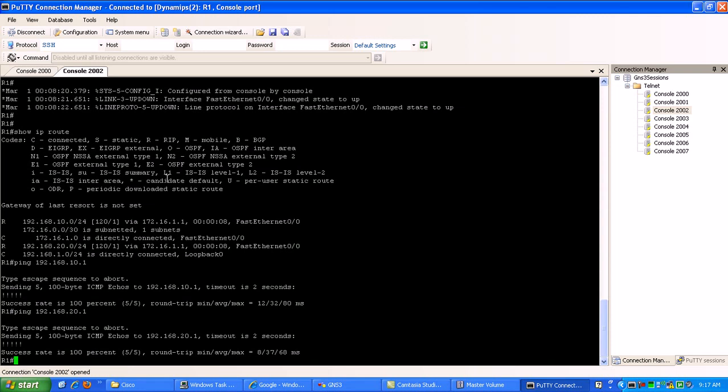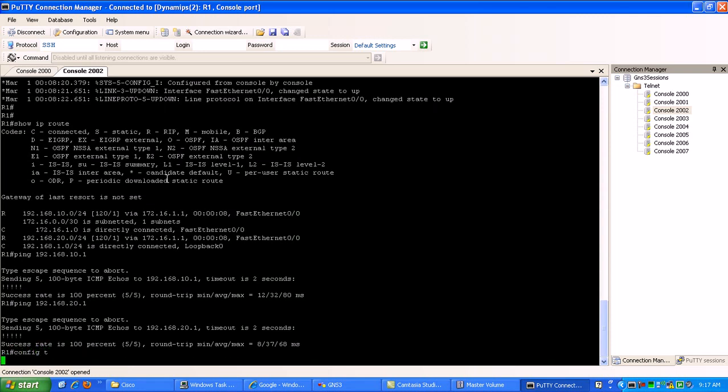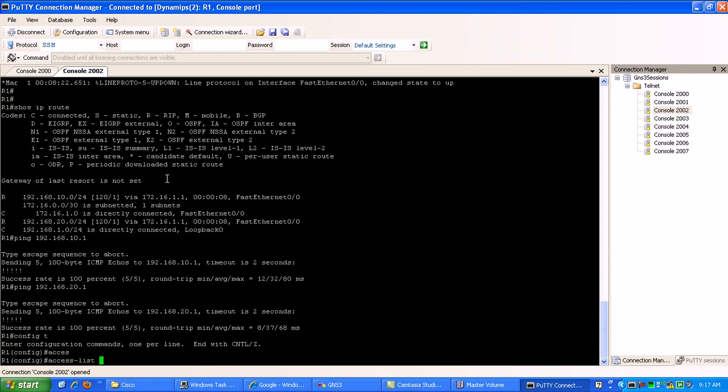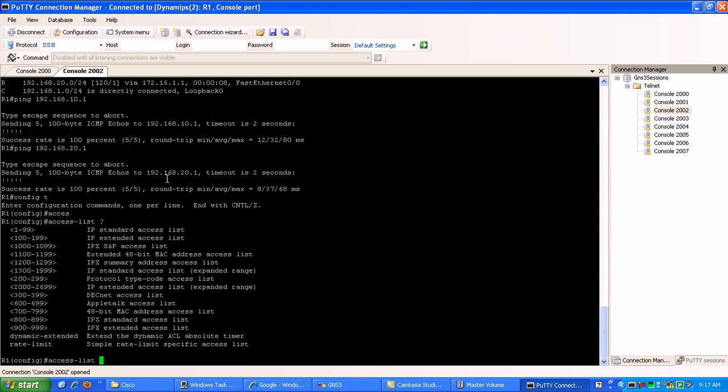So now what we're going to do, we're going to create the access list. We go under global config, access list, then you can see here we're going to use just one to create a standard ACL because we're just going to be matching based on the source IP address. That's what standard ACLs do.